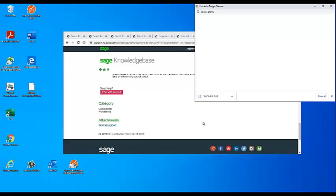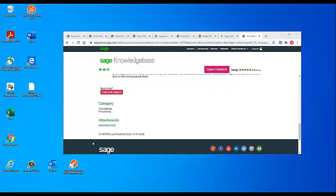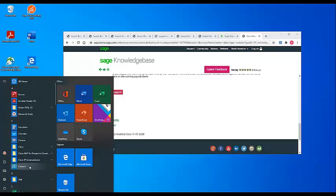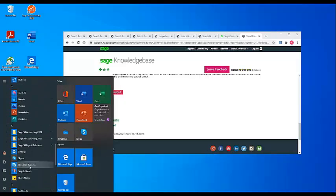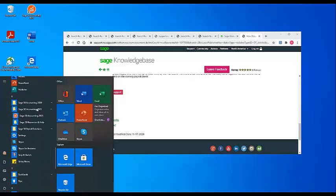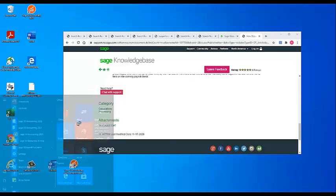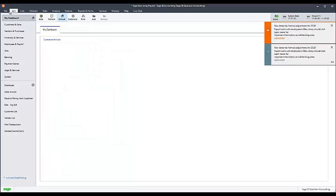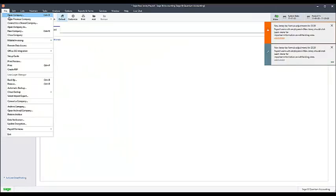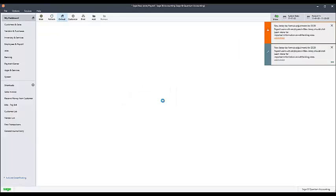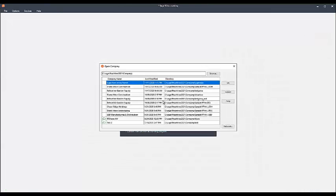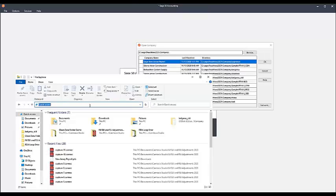Next, you will need to find the folder location of your company's datapath. This can be found within Sage 50 by going to File, Open Company, and noting the full directory listed for each company. Close Sage 50 and navigate to the company folder location indicated by the datapath.